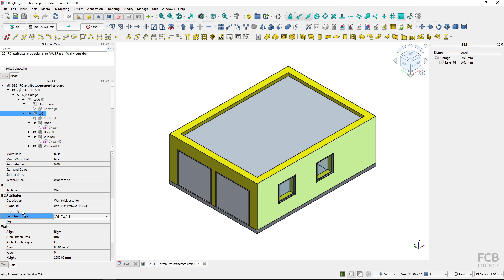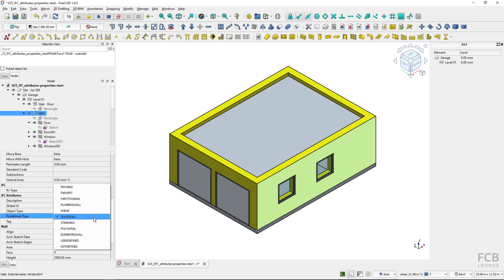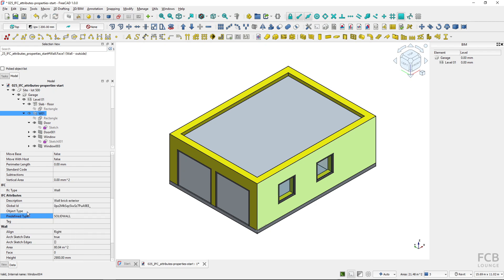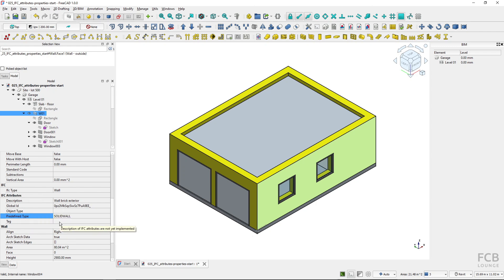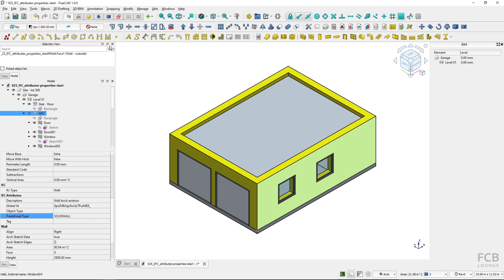I will choose the solid wall for this one and if the predefined type is solid wall I don't have to fill in the object type but you fill in the object type only if the predefined type is user defined and then it's defined by the user in the object type attribute. The tag attribute is basically a software dependent tag.